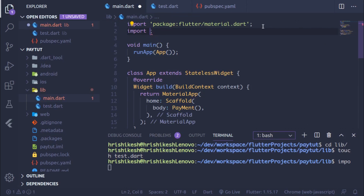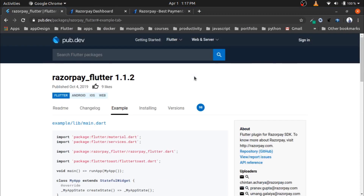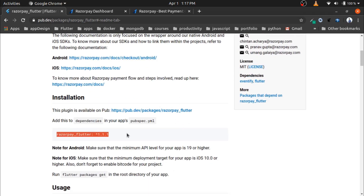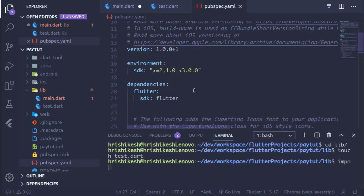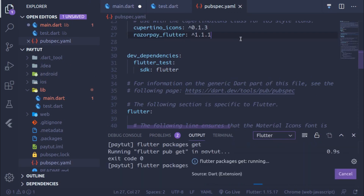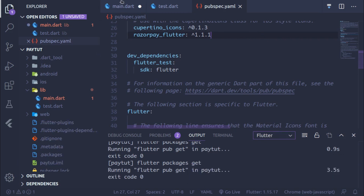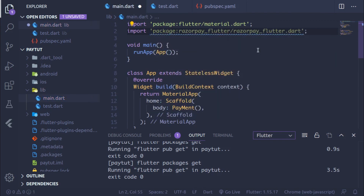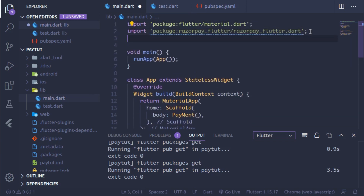First, let's install the plugin. Copy the dependency line, go to the pubspec.yaml file in your code editor, and paste it below the cupertino_icons entry. Save with Ctrl+S or run flutter pub get. If you are using VS Code, it does this automatically. Then import the razorpay_flutter plugin. We also need another plugin called flutter_services.